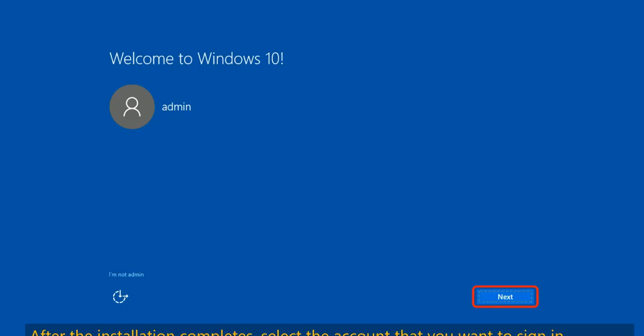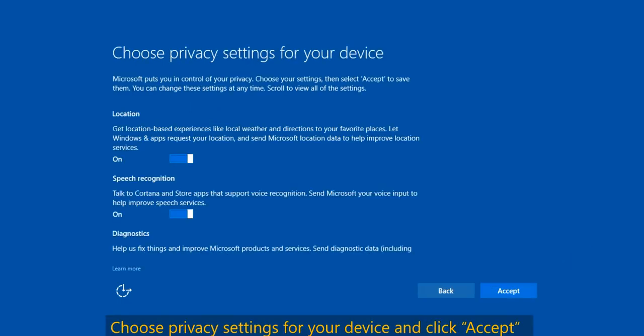After the installation completes, select the account that you want to sign in with. Make sure that the account has admin access, then click Next. The next page will ask you to choose privacy settings for your device.